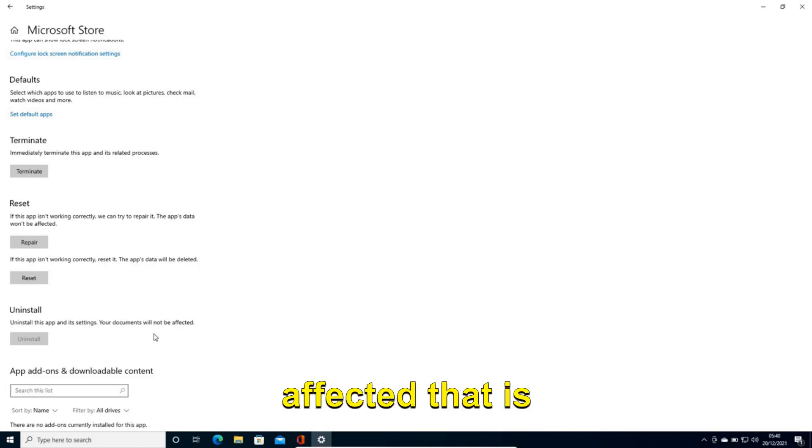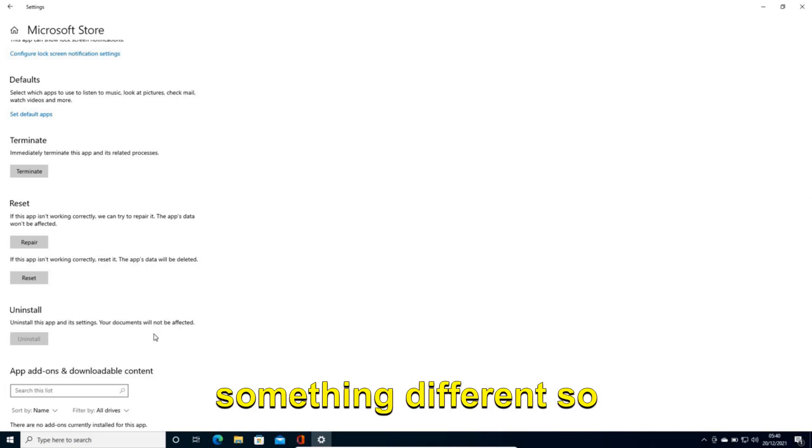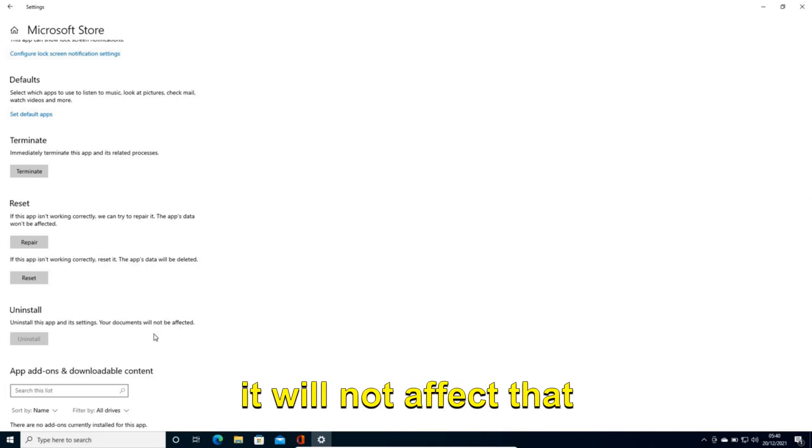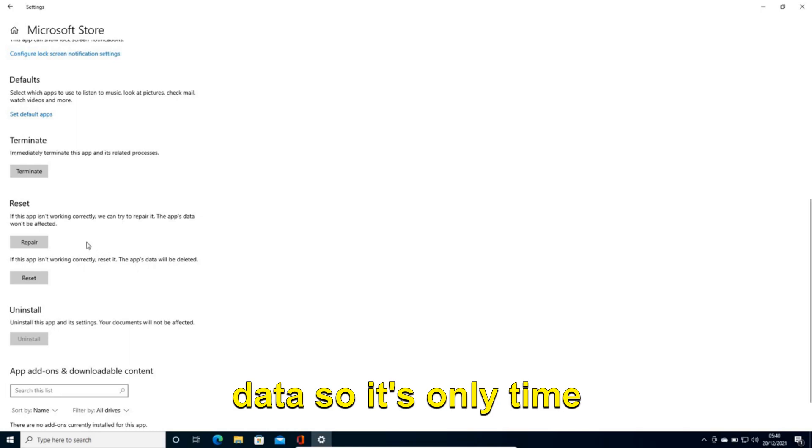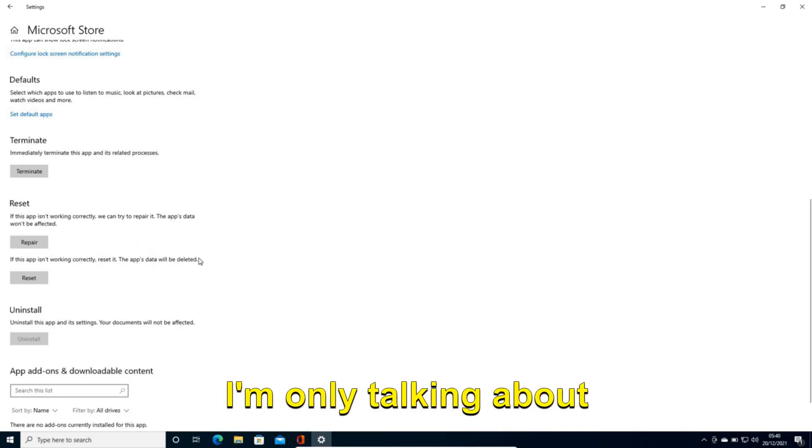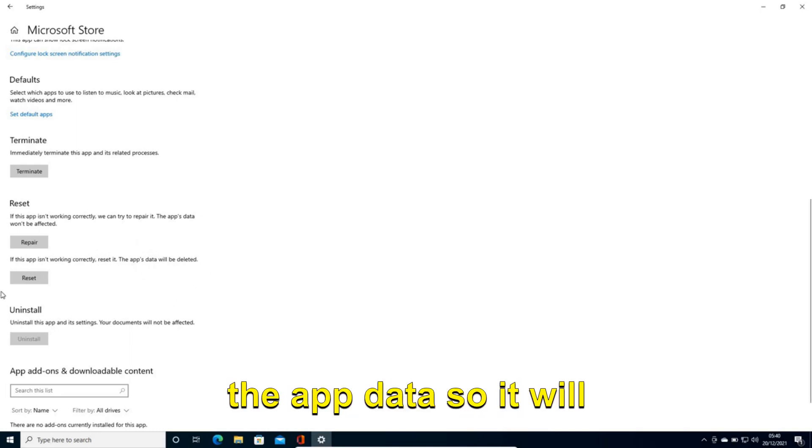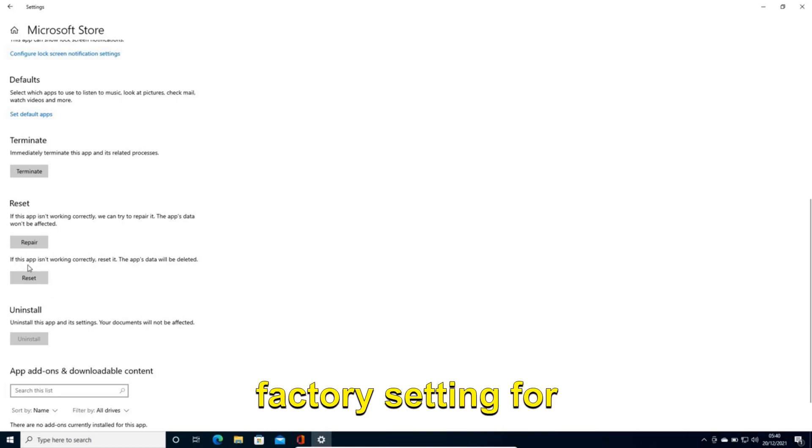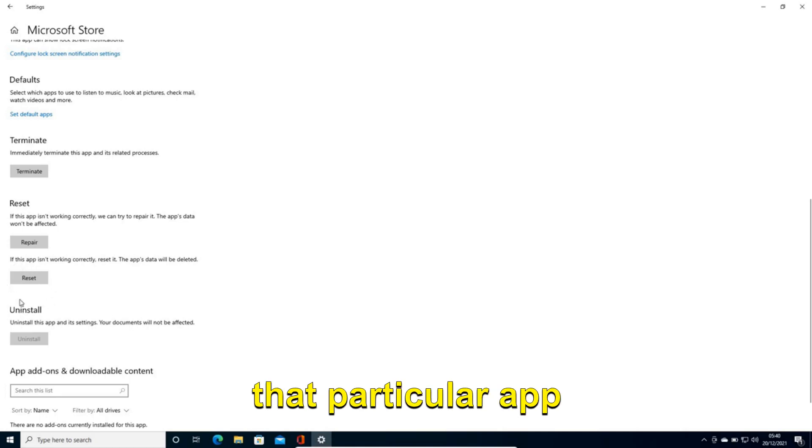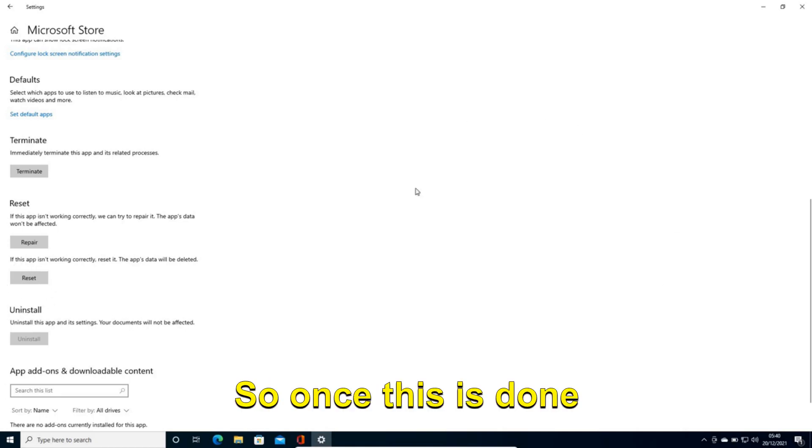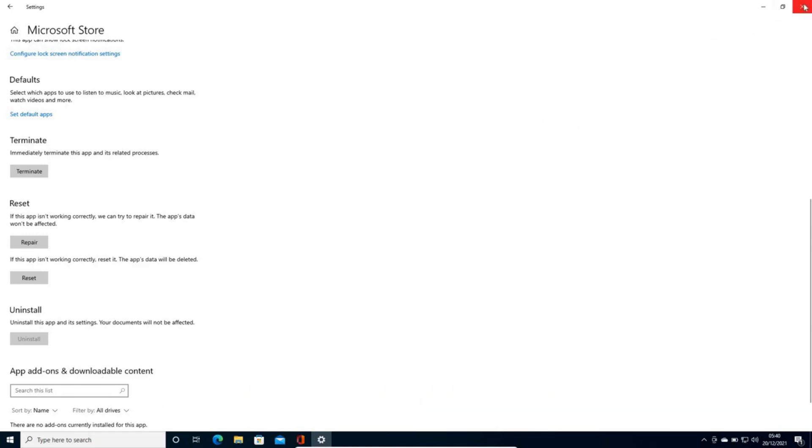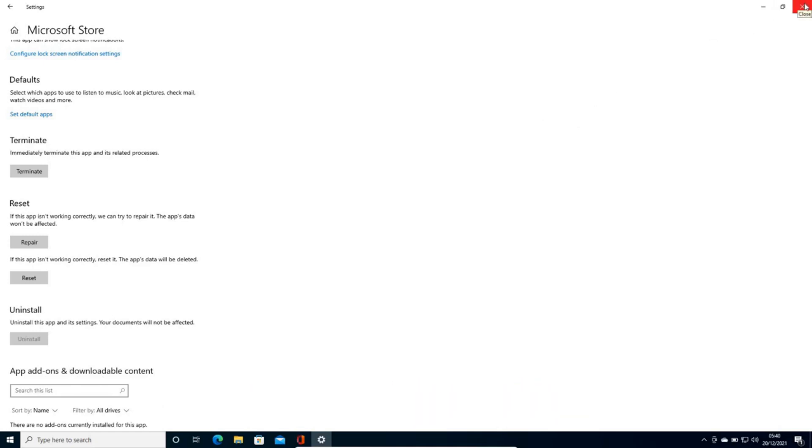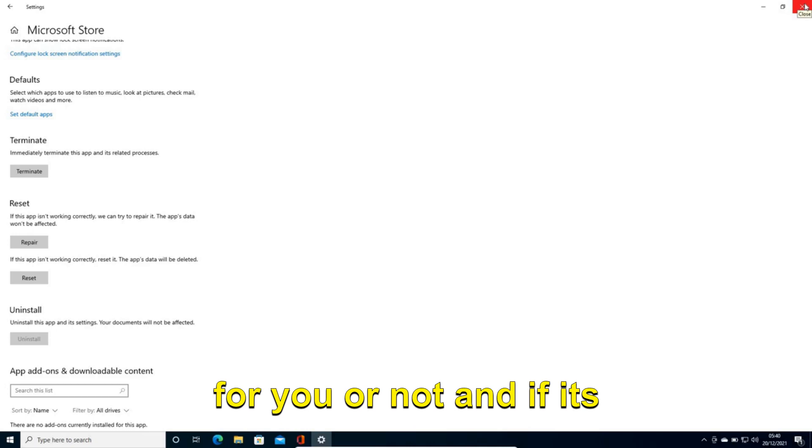That is something different. So it will not affect that data. I'm only talking about the app data. So it will actually reset to the factory setting for that particular app only. So once this is done restart the computer and see if it's working for you or not.